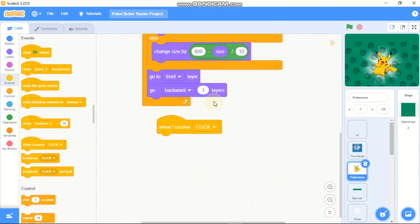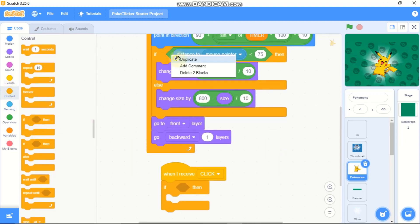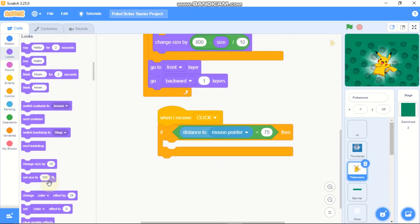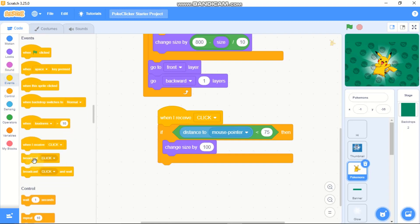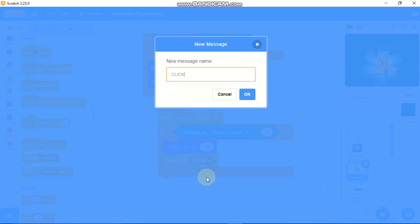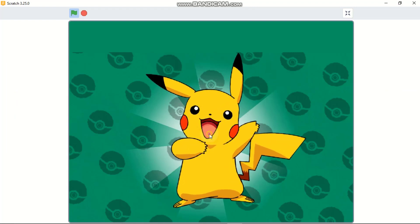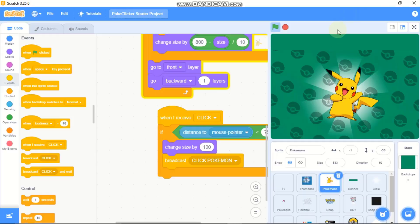When I receive click, grab an if statement — duplicate it twice — we need to change our size by 100, broadcast a new message, change our click Pokemon, and then click OK. Now you can see if we click Pikachu the size increases — that's a really cool animation.